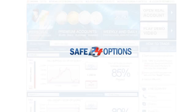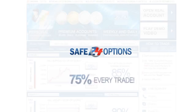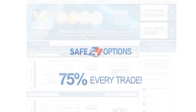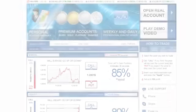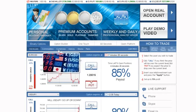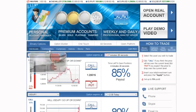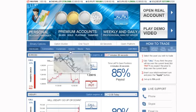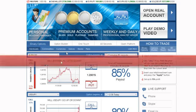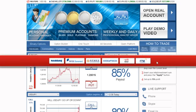Our unique offering enables you to receive predetermined payouts of up to 75% on every trade. You are able to trade binary options on stocks, currencies, indices, and commodities in real-time, as we are connected to all major stock exchanges in the world.